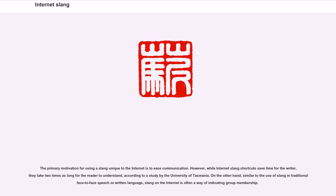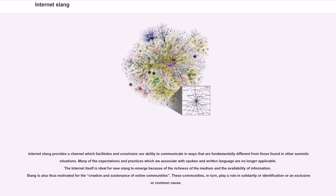On the other hand, similar to the use of slang in traditional face-to-face speech or written language, slang on the Internet is often a way of indicating group membership. Internet Slang provides a channel which facilitates and constrains our ability to communicate in ways fundamentally different from those found in other semiotic situations. The Internet itself is ideal for new slang to emerge because of the richness of the medium and the availability of information. Slang is also motivated for the creation and sustenance of online communities.